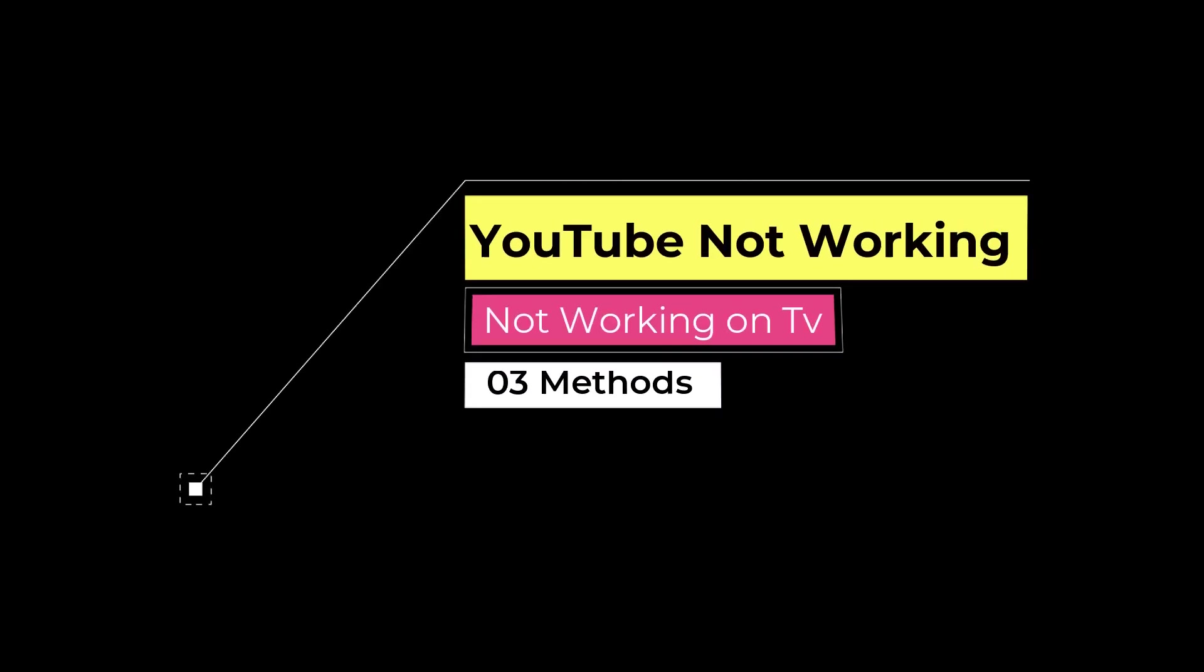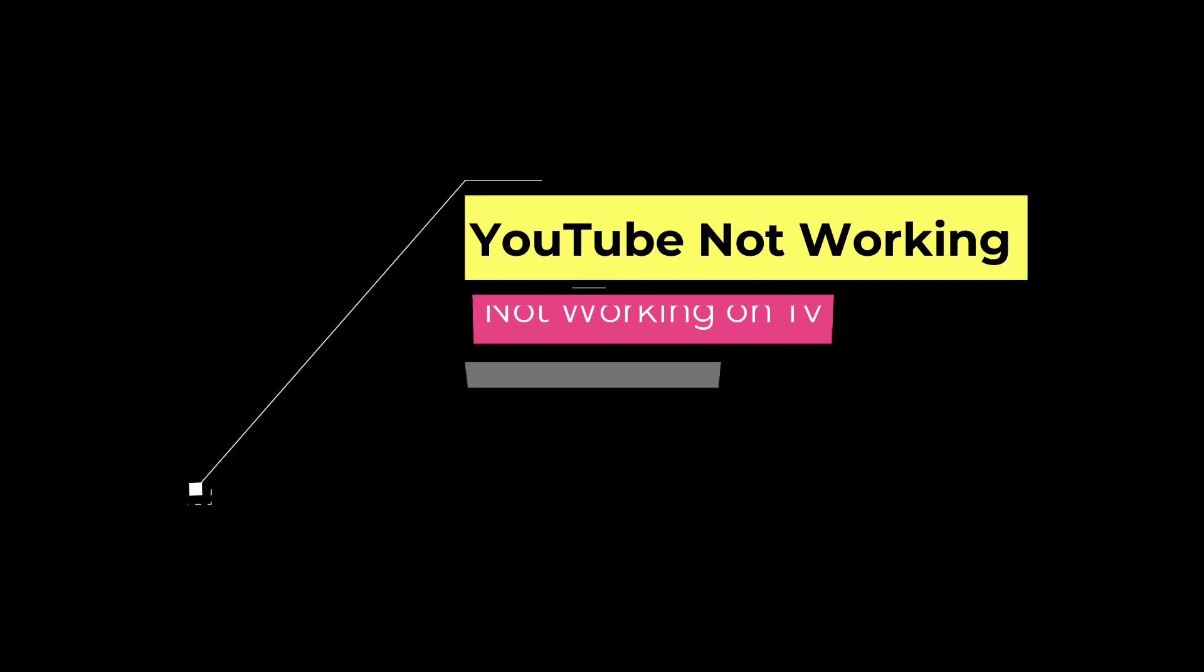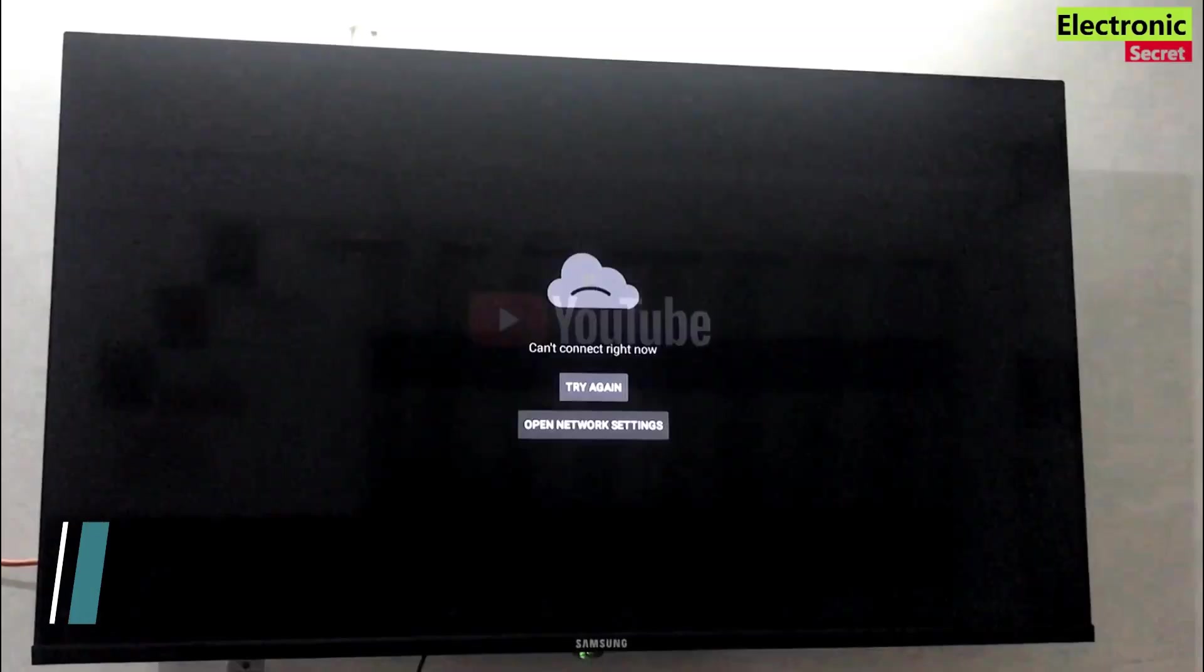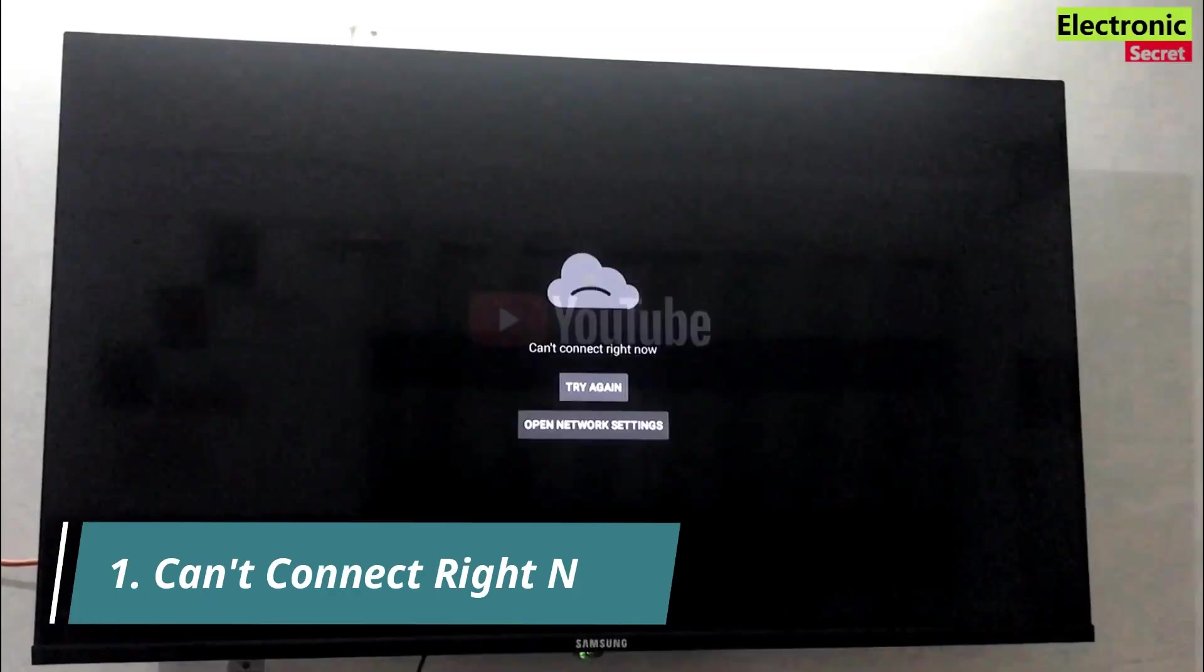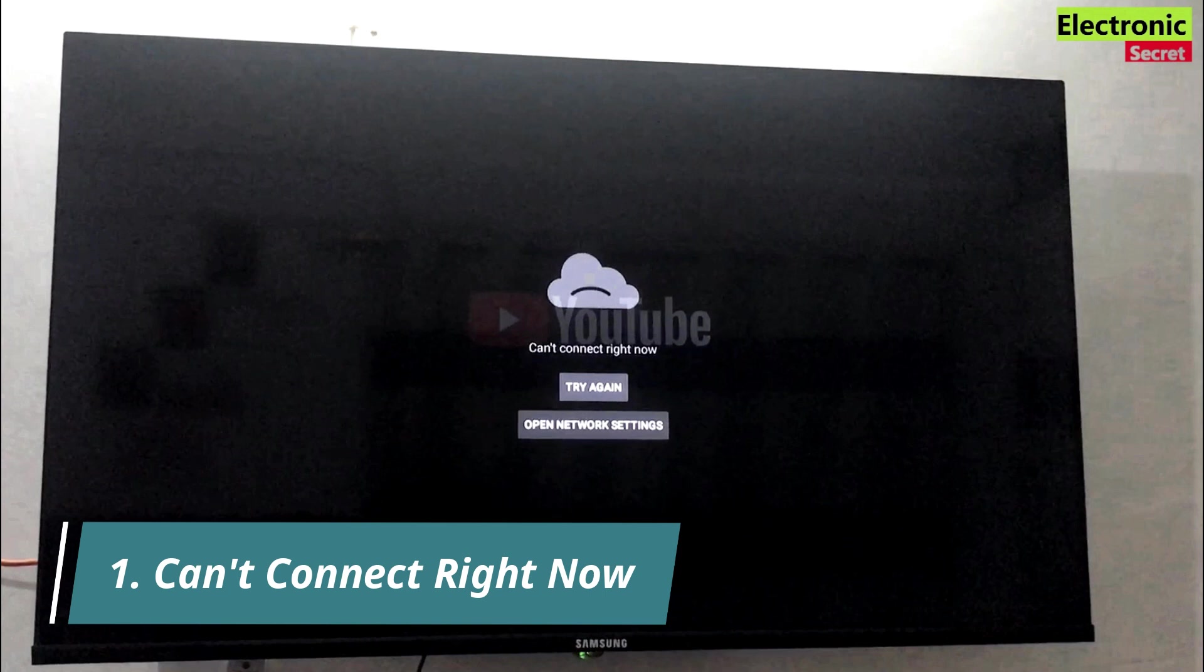Hi guys, in this video I will show you how to fix YouTube not working on smart TV. I will show you three methods to fix this. The first error is YouTube can't connect right now.